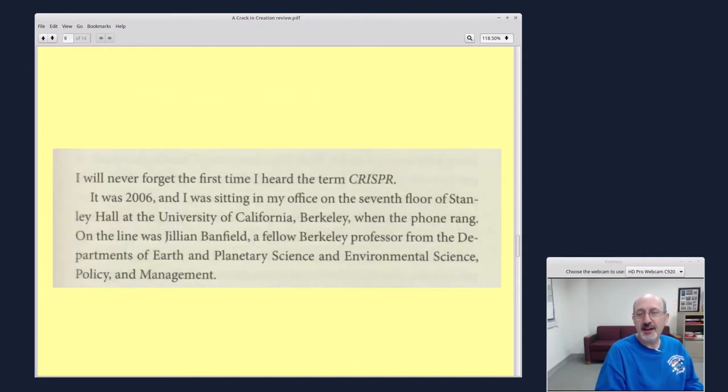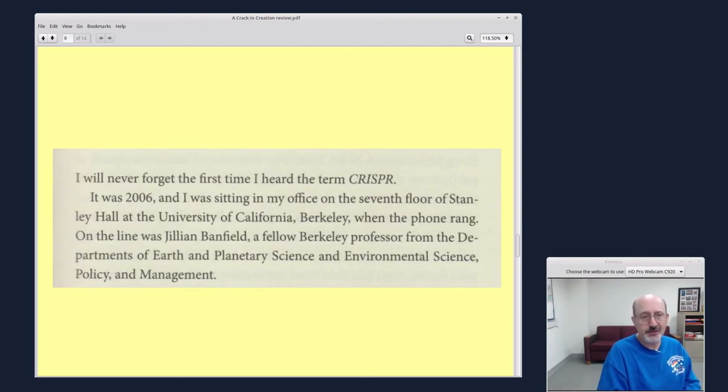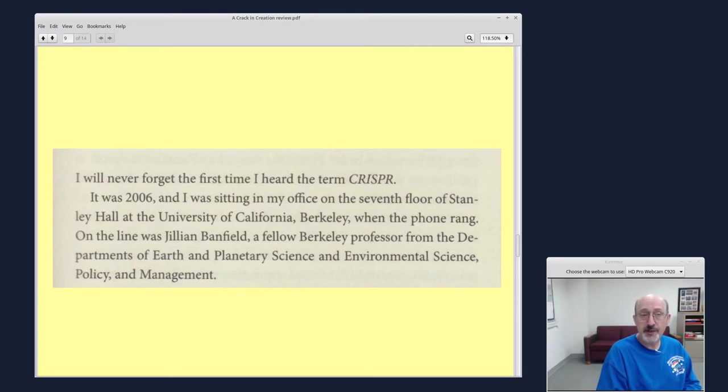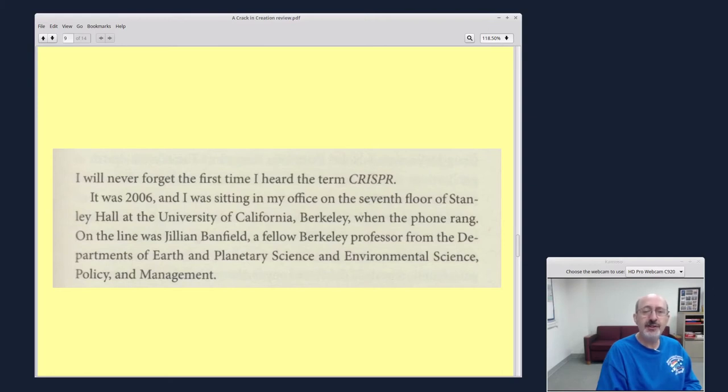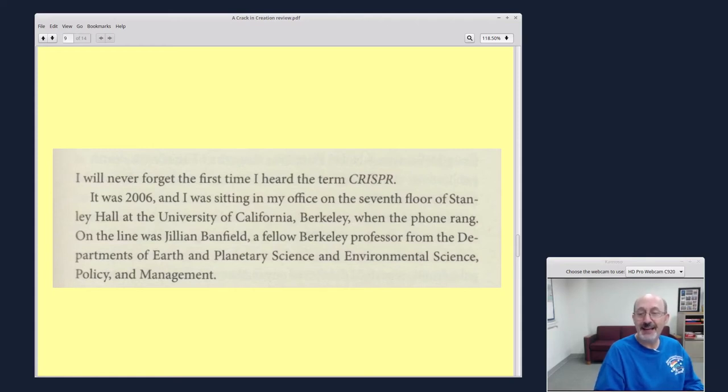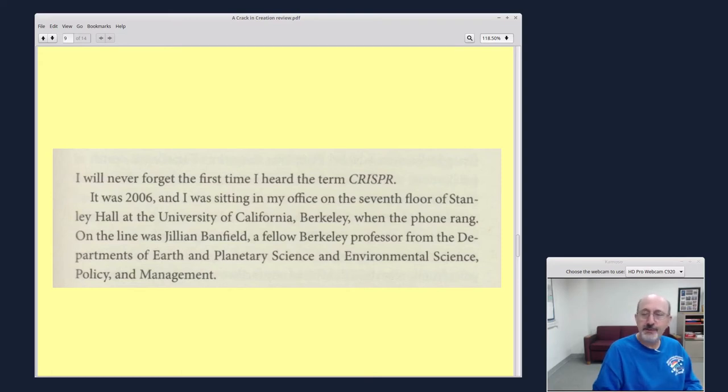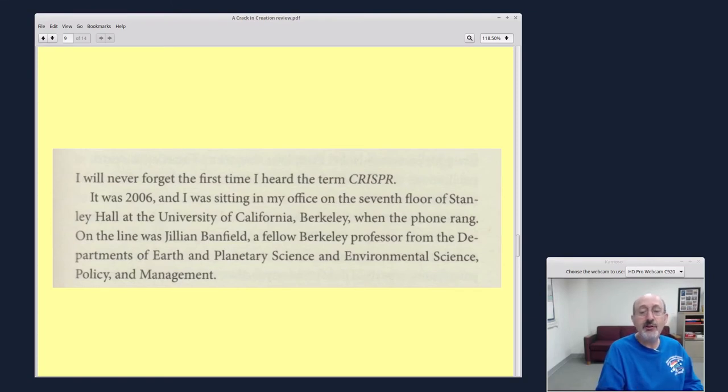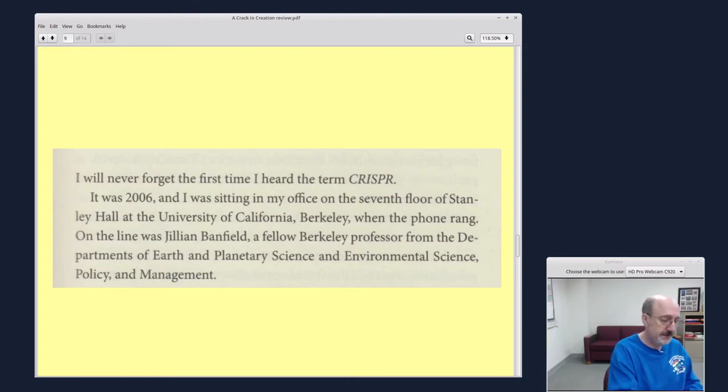I will never forget the first time I heard the term CRISPR. It was 2006. I was sitting in my office on the seventh floor of Stanley Hall University of California, Berkeley, when the phone rang. On the line was Jillian Banfield, a fellow Berkeley professor. So the two of them have a meeting at a food eatery in Berkeley, and we, as the reader of the book, get to enjoy the benefit of listening in on their conversation, which was kind of a historic conversation between two brilliant scientists.